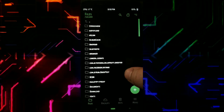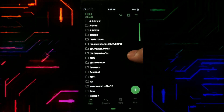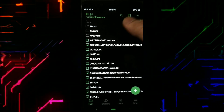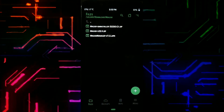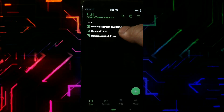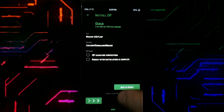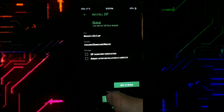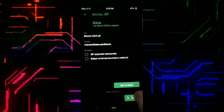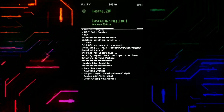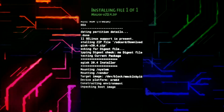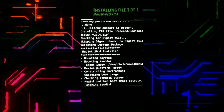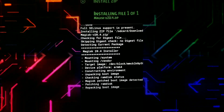Select the file you downloaded earlier — that is Magisk version 20.4 — and swipe to flash it. It is now installing into your system.